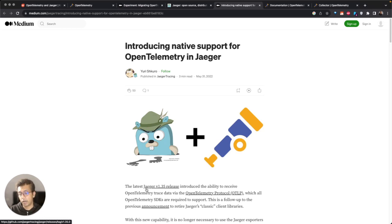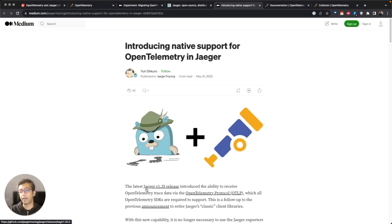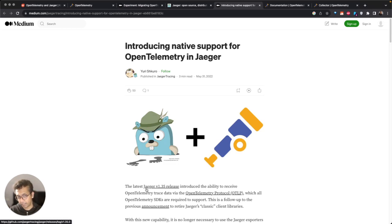But now users can directly send OpenTelemetry data and visualize it in Jaeger. So that's where these two projects combine. You can generate data through OpenTelemetry and then visualize through Jaeger, but the scope of these two projects is different.